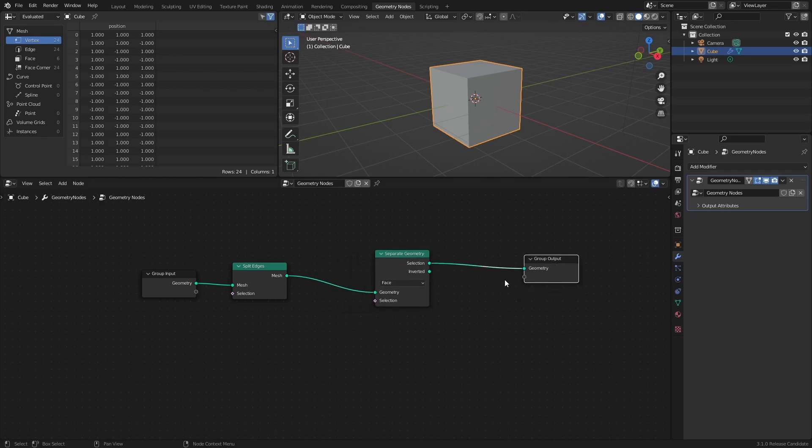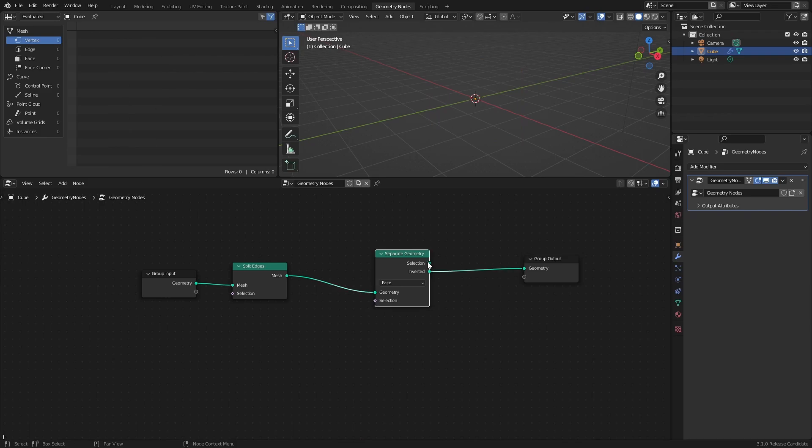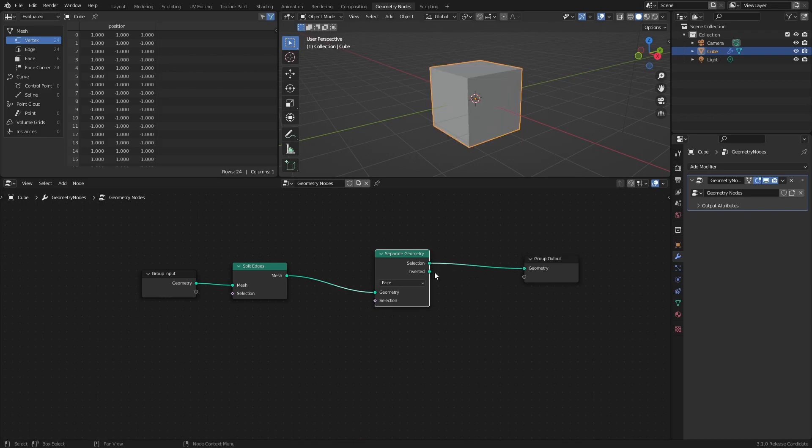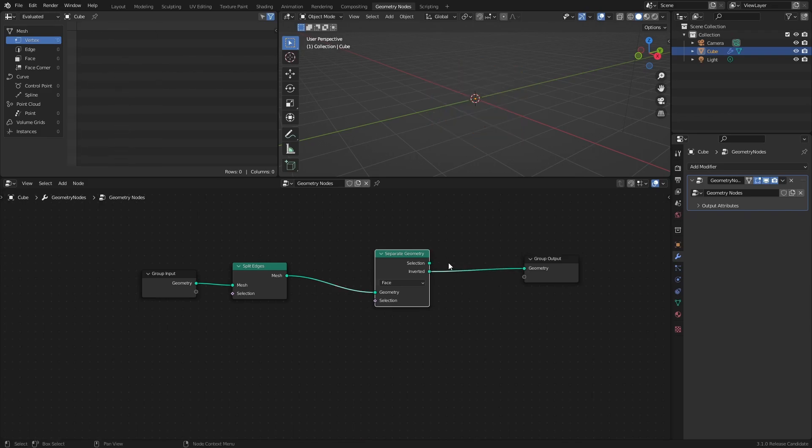This node has two outputs, and if you don't specify a selection in the selection input, all of the geometry will be routed to the selection output. Basically, unless you specify otherwise, all of the geometry is considered to be selected.